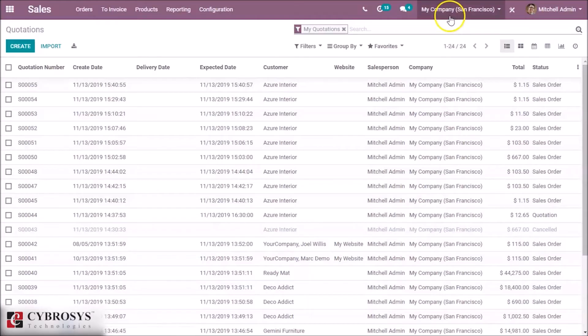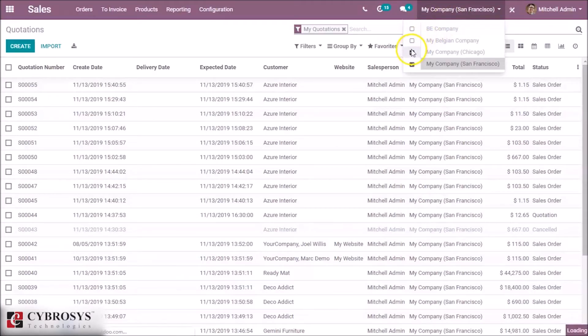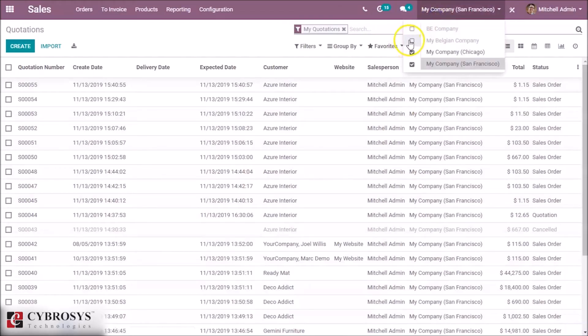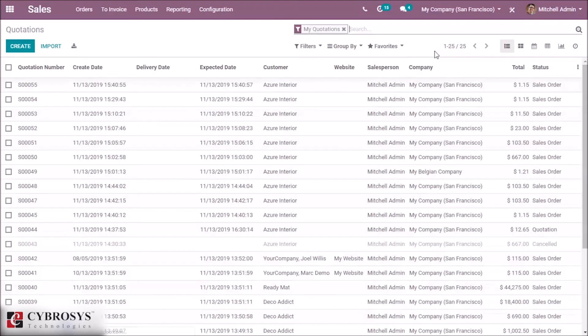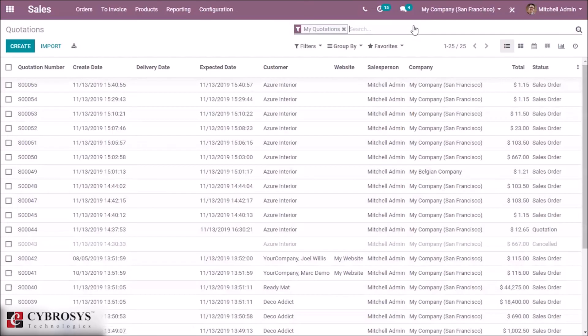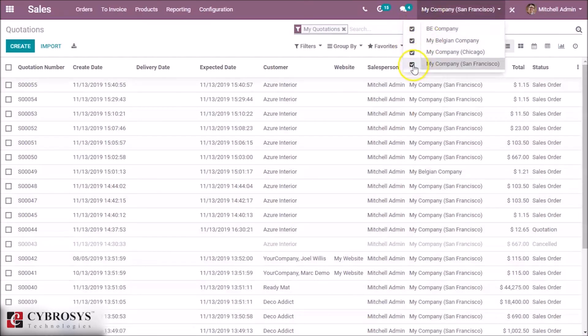In this way, this user can view the records in this company. Now Mitchell Admin can view the records of all these companies. If you don't want to view the records of a company, you can just uncheck it.